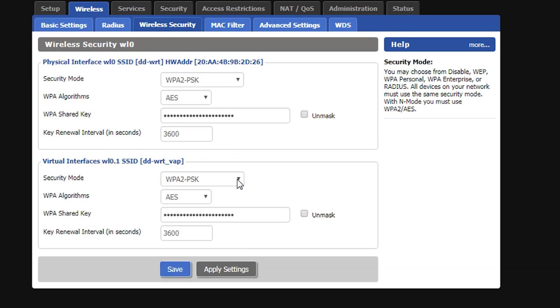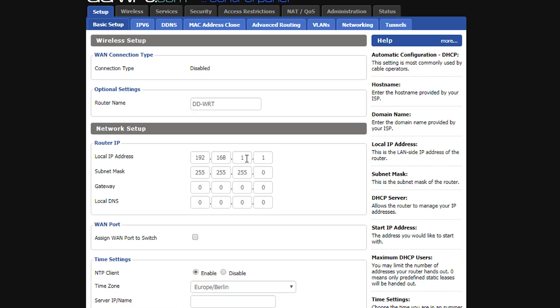And last but not least, we talked about how important it is to choose the right IP address and subnet for the repeater and repeater bridge.